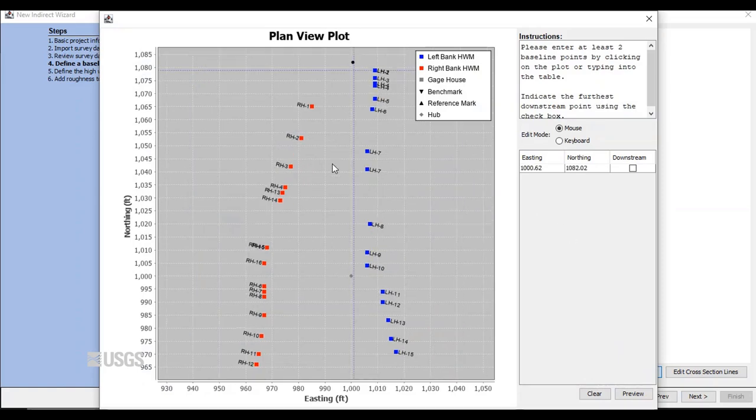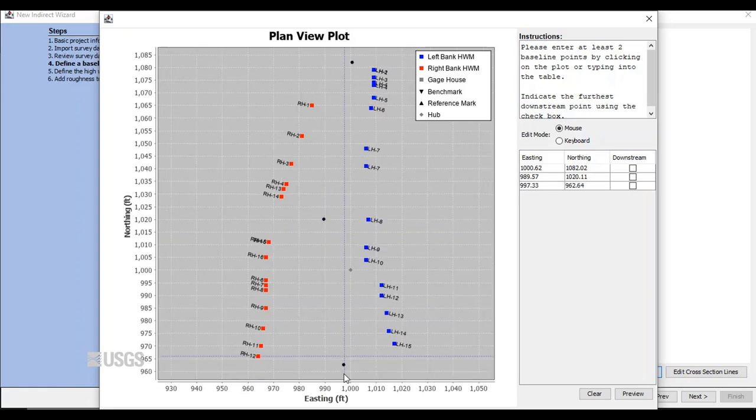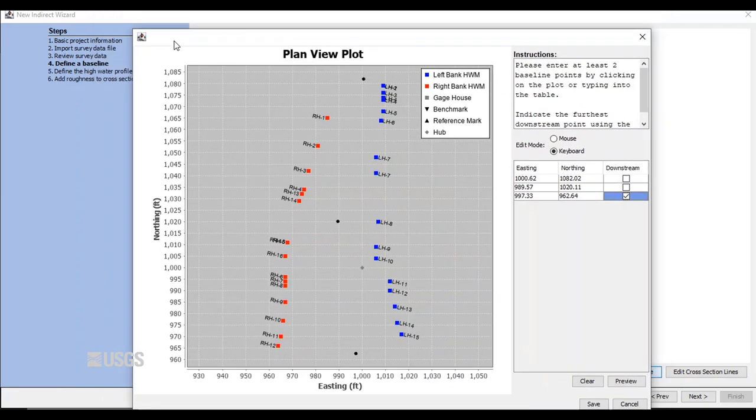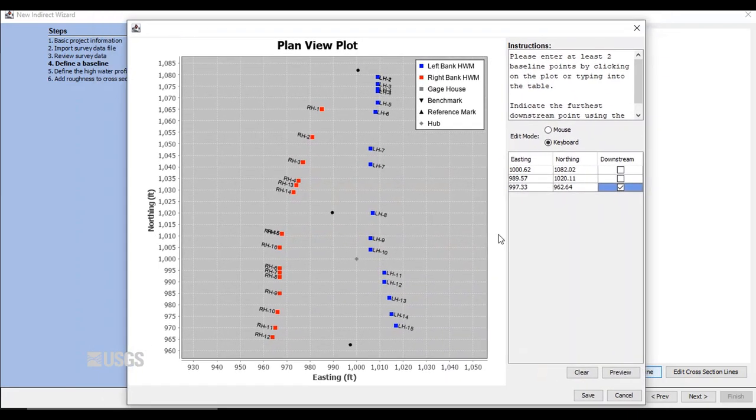I'm going to click on the screen to define my upstream and downstream baseline points, making sure I follow the shape of the flood channel and I define the baseline upstream and downstream of the extent of my data. That is, beyond any high-water marks surveyed at the upstream and downstream end of the reach.